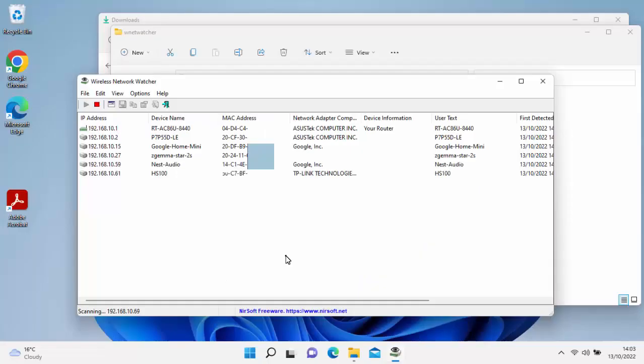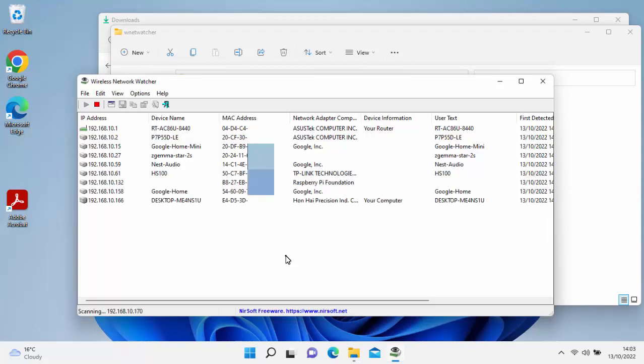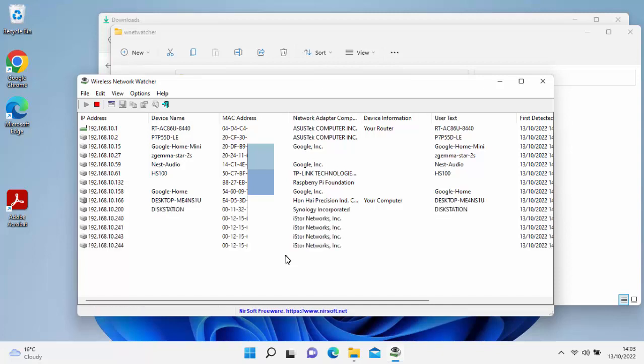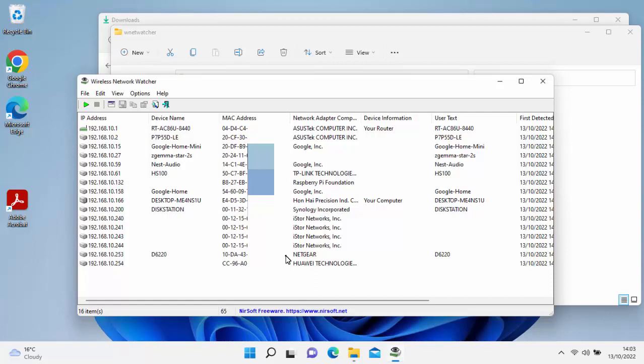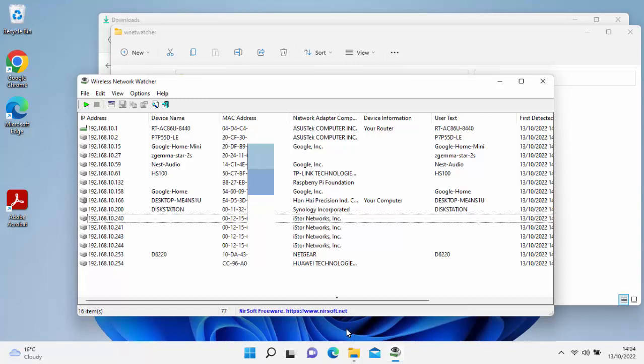It will load up and it will list all of the devices that are on the Wi-Fi network, giving you things like the device name if they know about it, the MAC address, and also about the network adapter in there. So if you see anything in there that you're not too sure about, then that may well be somebody else that's hacked into your network. But it's quite easy to look at something and say, what's that? I haven't got a clue what that is. So if you see something that you're not sure about, the best thing to do is probably Google it.